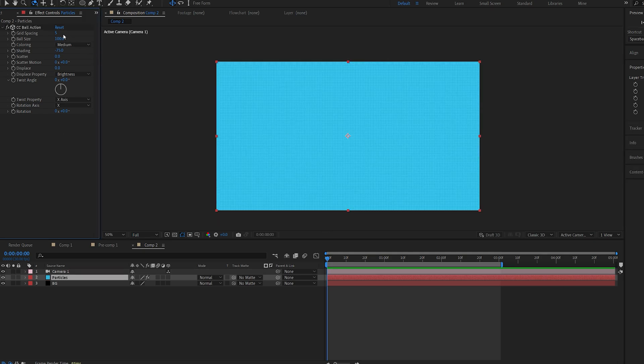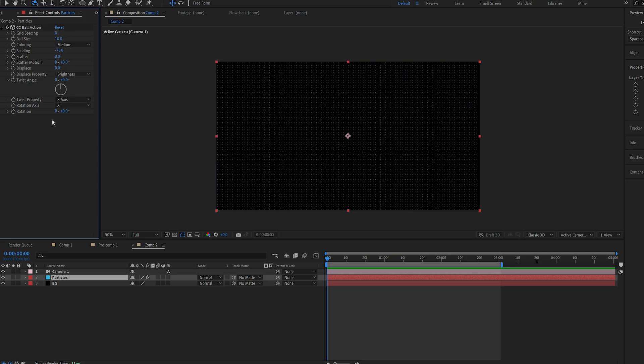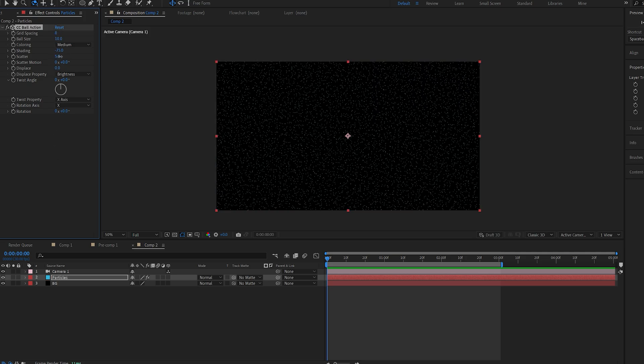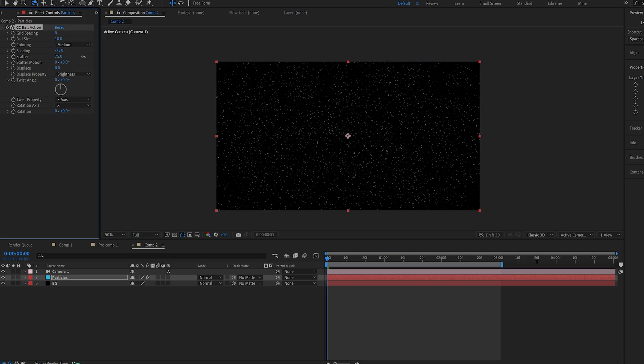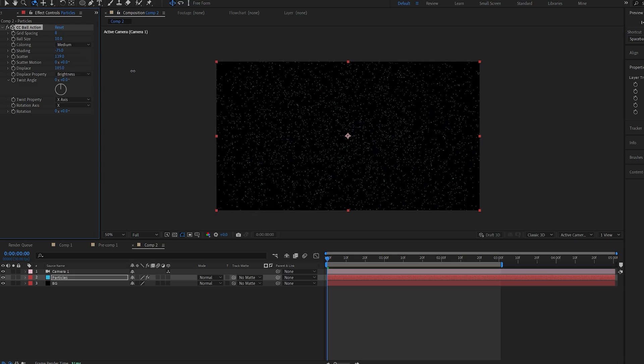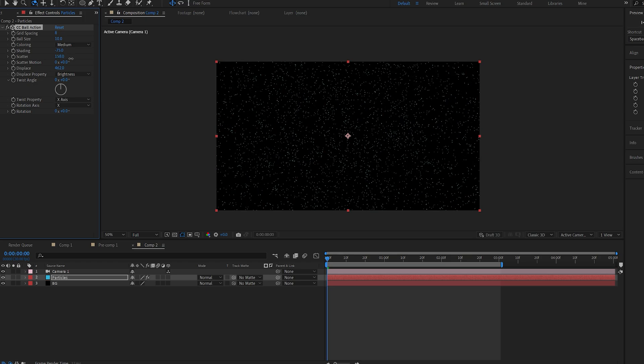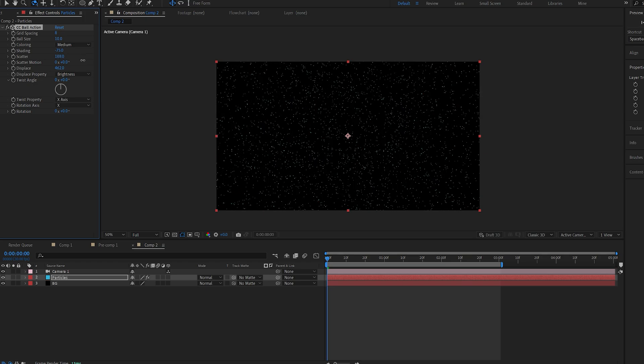I'll set my grid spacing to 8, the ball size to maybe 10 and I will scatter the particles. I will also increase the displacement here a bit. Let me just scatter this a bit more and now we basically want to create sort of a zoom effect.